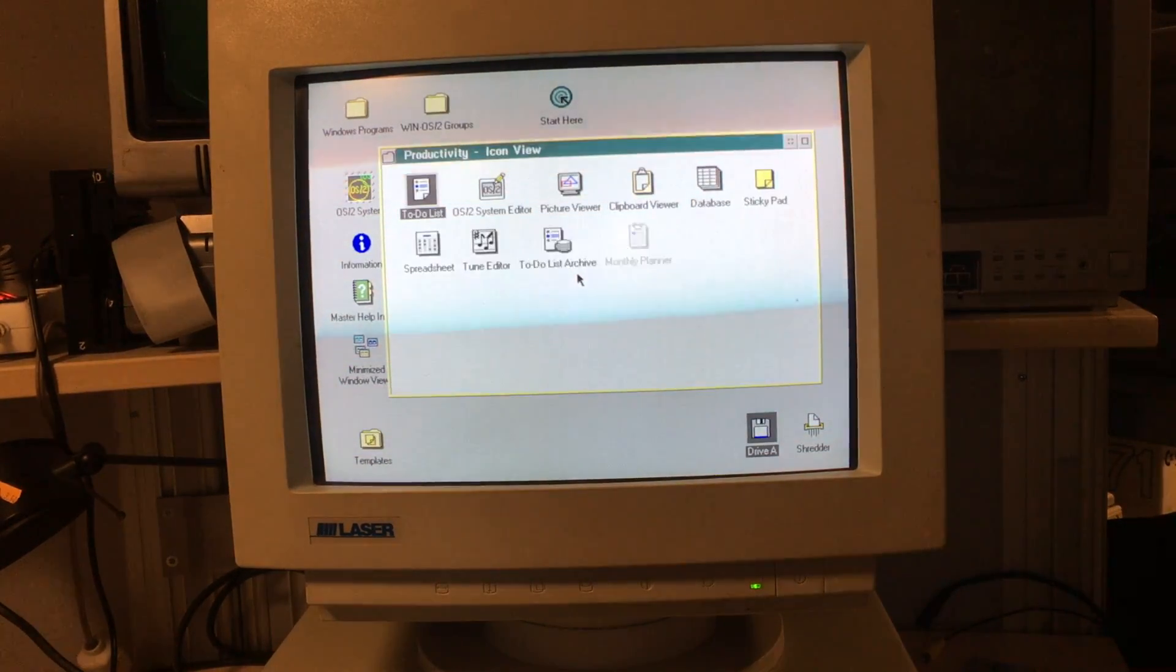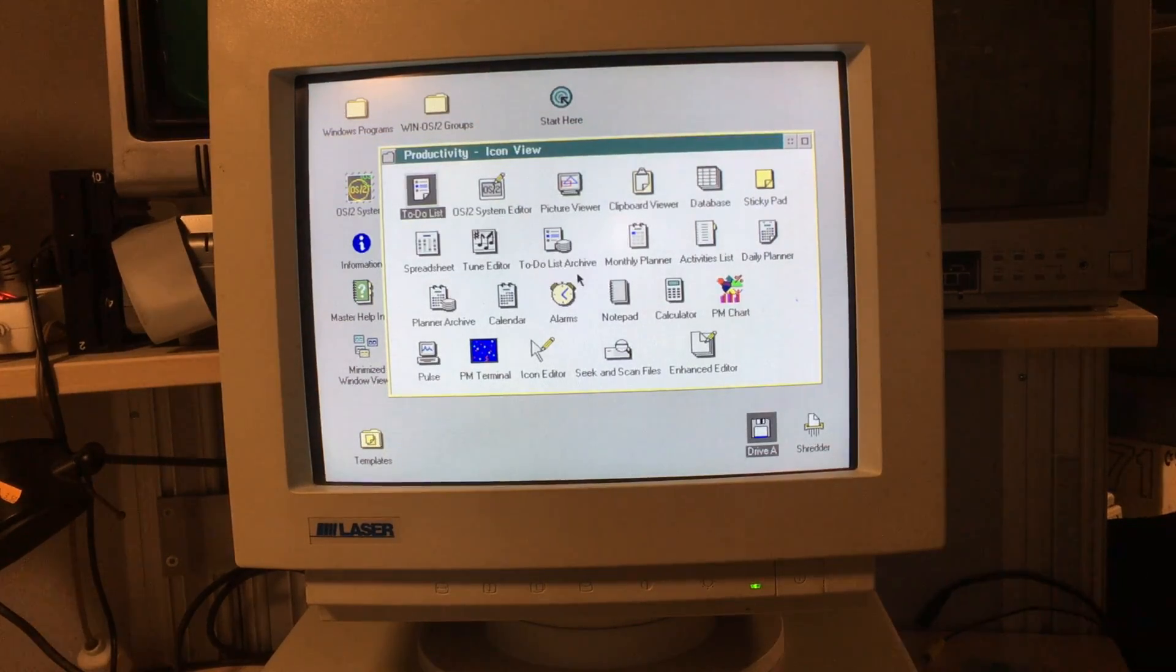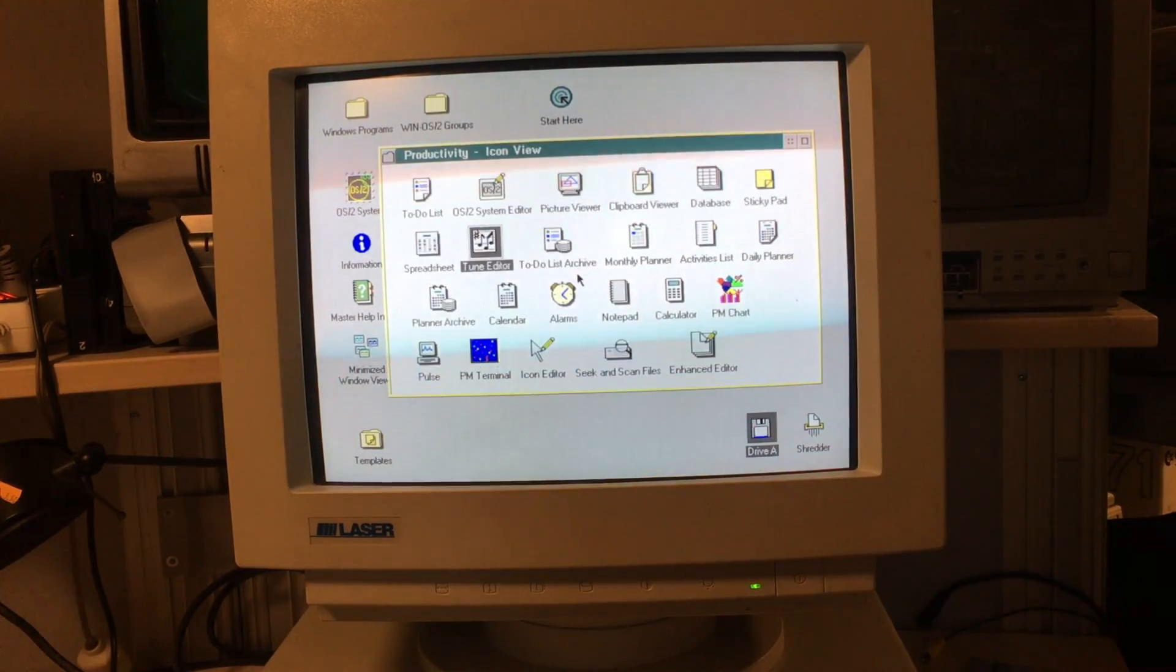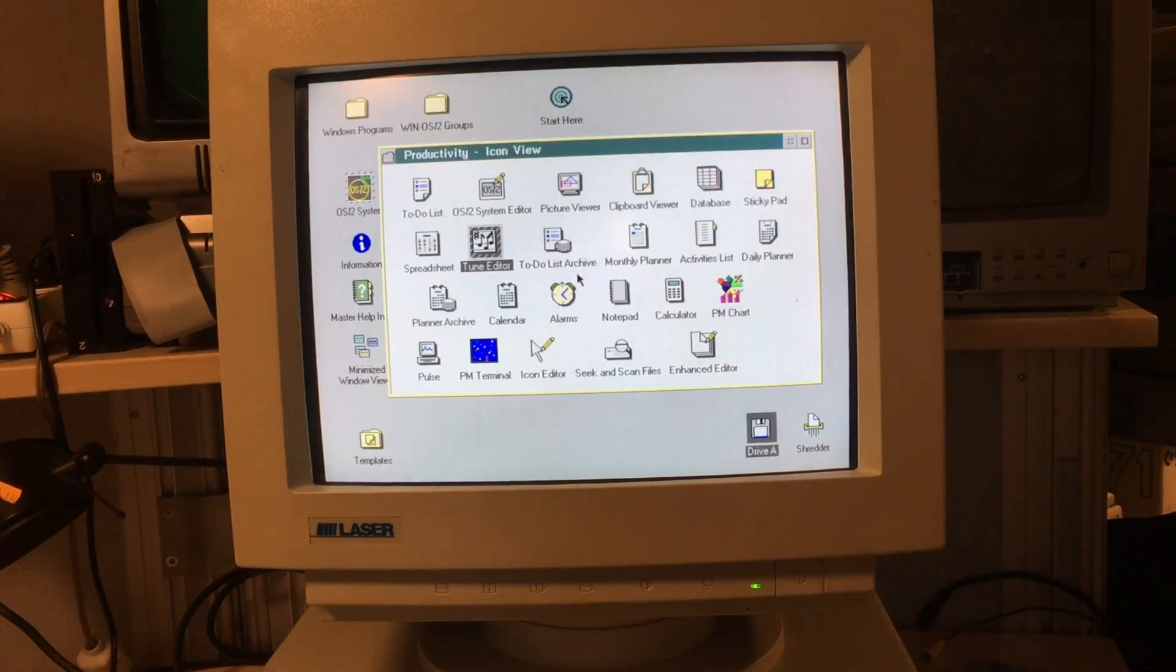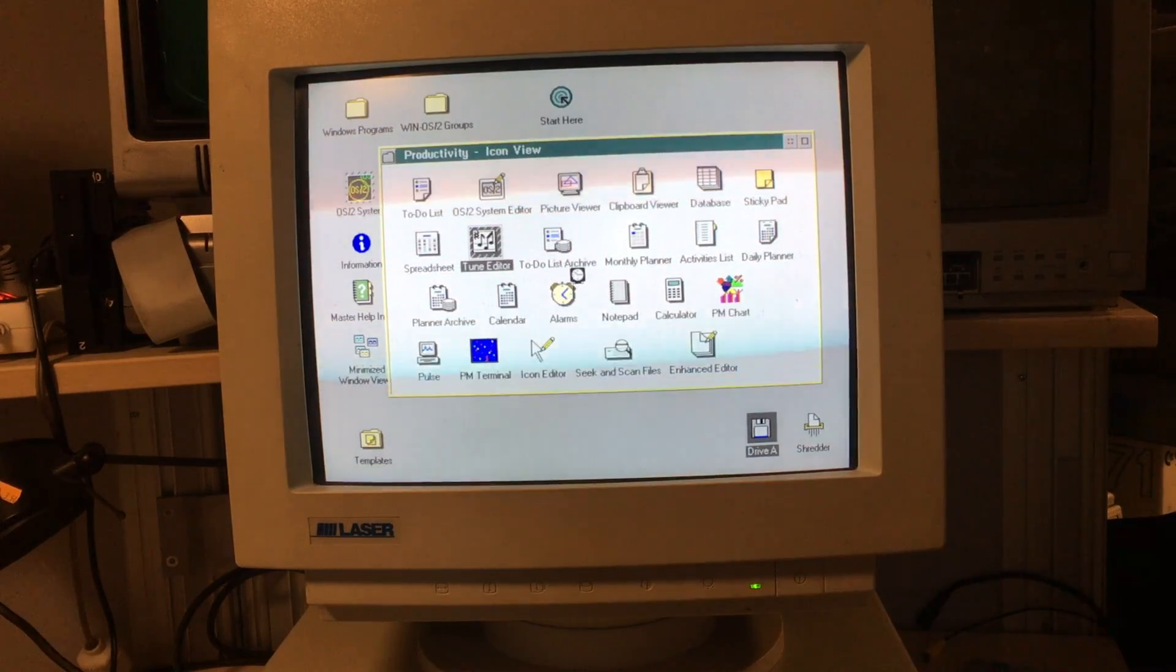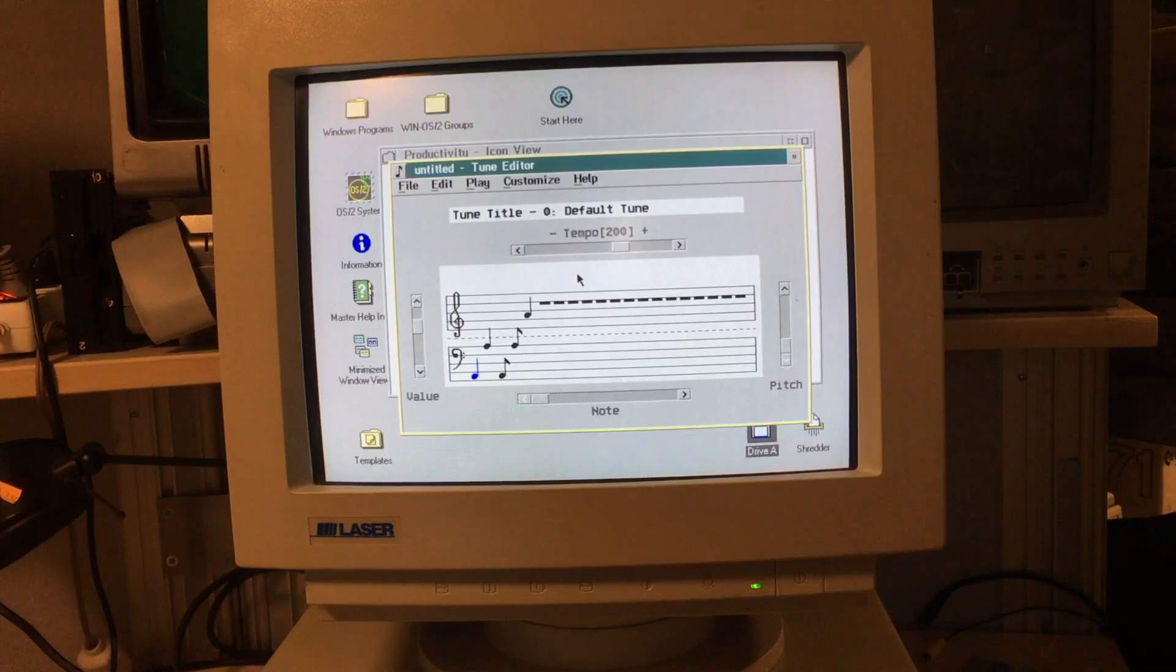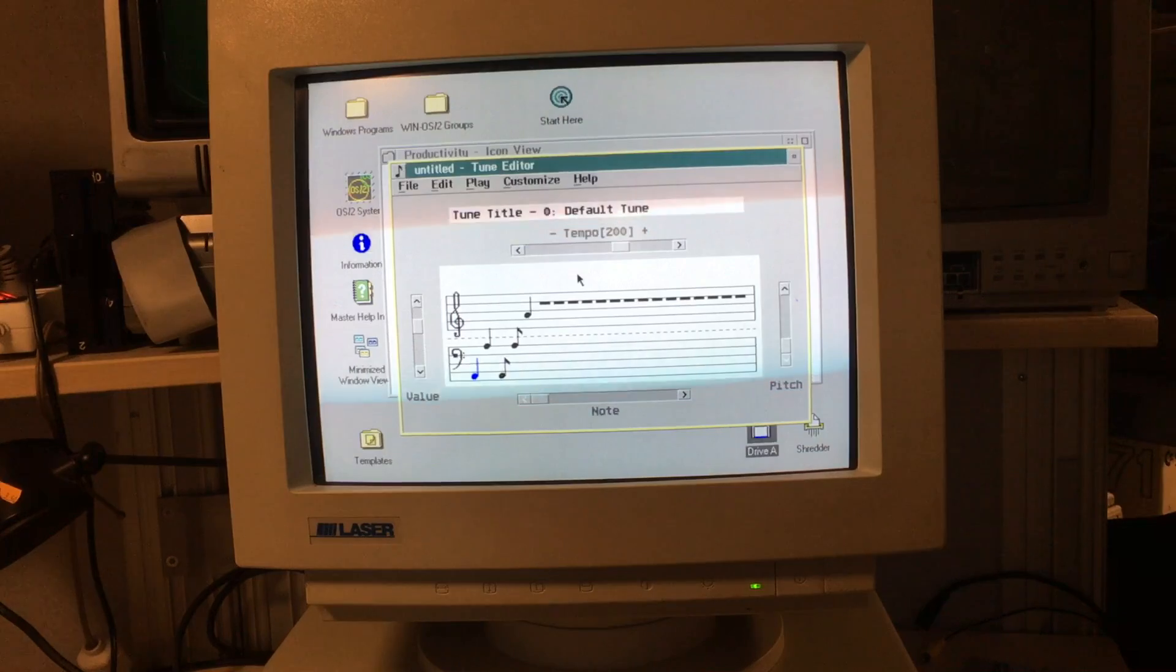I love it how these icons build up on the screen. I am a musician, so a tune editor is something I really want to see. Oh wow, this looks really nice. Let's try it out.